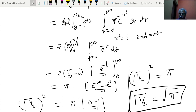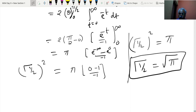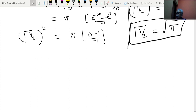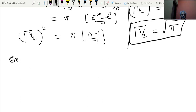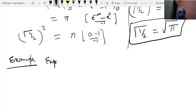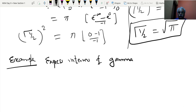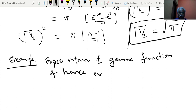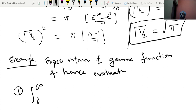Using these two results, we are in a position to solve many interesting examples. Example 1: express in terms of gamma function and hence evaluate the integral from 0 to infinity of e^(-x²) dx.